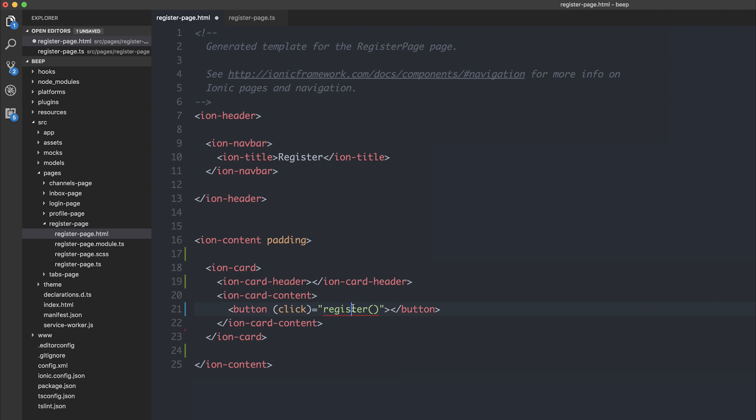I don't know whether you're like me and often times you write stuff like register at this point in time then forget about actually implementing the function. If you are like me, then you're going to get this IntelliSense inside of your HTML.